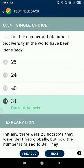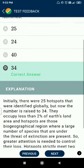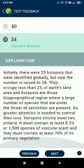Question 54: 34 hotspots of biodiversity have been identified in the world, and India has two biodiversity hotspots.